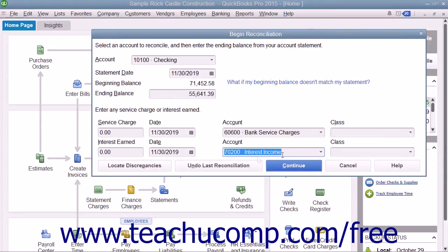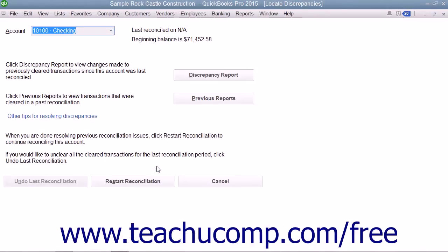In QuickBooks, note that you have a Locate Discrepancies button you can click to launch the Locate Discrepancies dialog box. Here you can click the Discrepancy Report button to view a report that shows any changes to previously cleared transactions from prior account reconciliations. This can be a useful tool for locating data entry errors that may cause reconciliation problems.